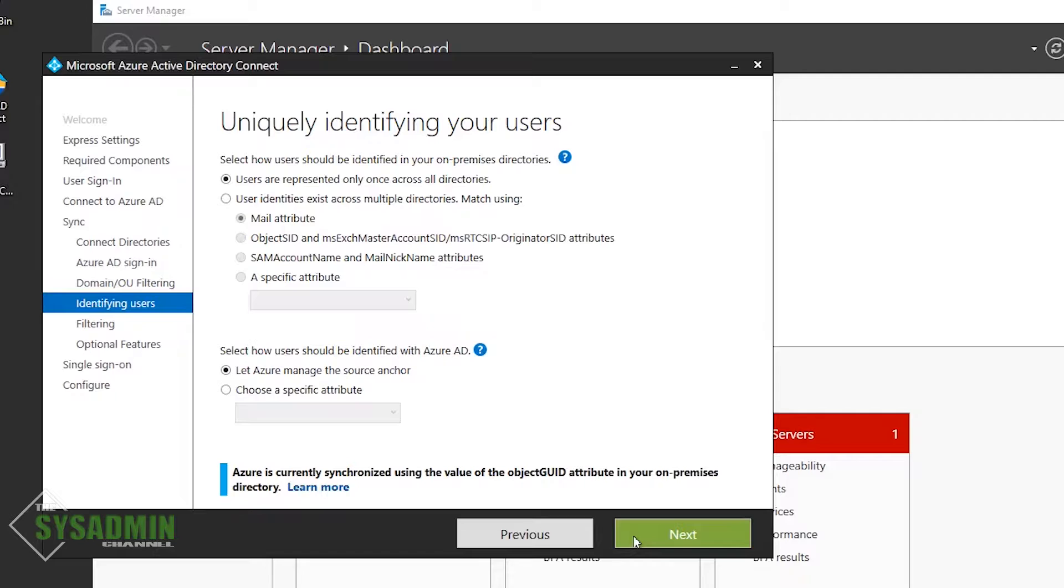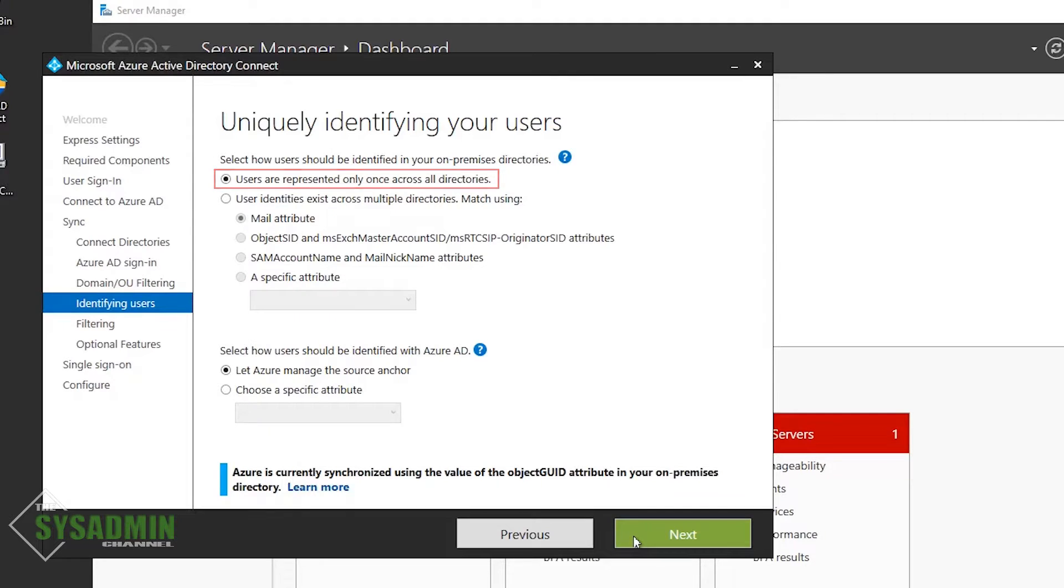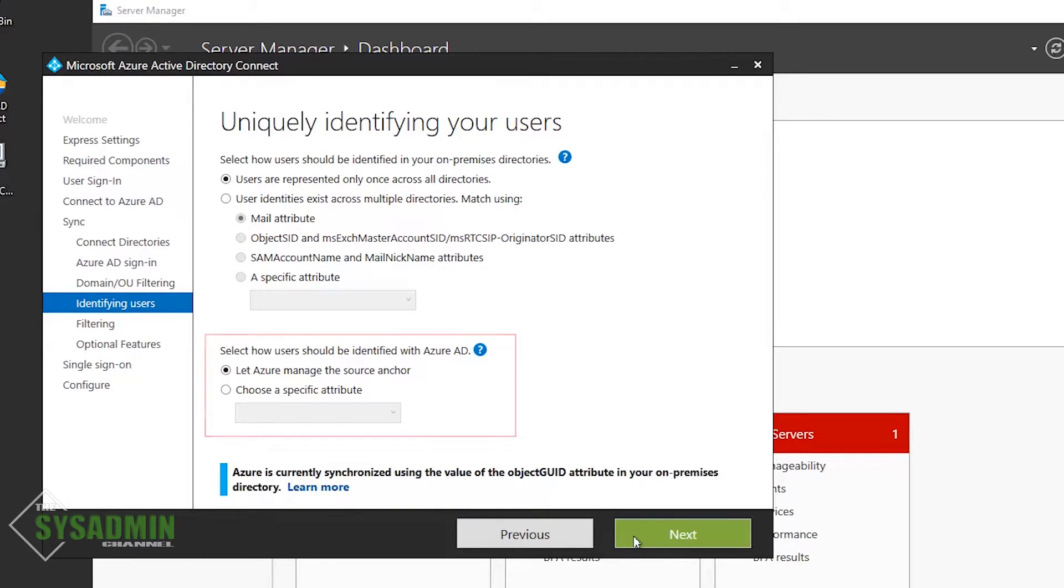Next up, we need to select how users should be identified in your on-prem directories. In my case, I only have one domain and one forest, so my users are represented only once, so I'll just leave the default here. But if you have multiple domains interlinking identities, you'll need to select the option that suits you best. Moving down a little, we have the Azure AD portion.